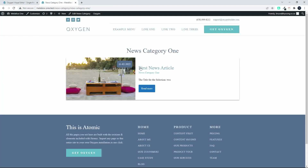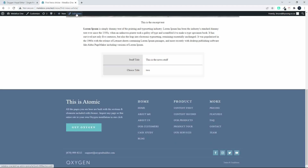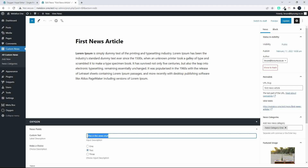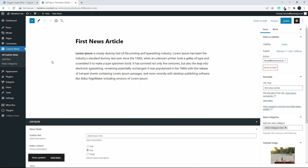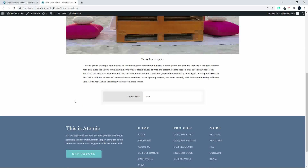We'll save that and now we're going to go over to the website. At the moment we have a value in both of those items, so I'm going to edit the news and scroll down. I can remove the text from the first item, and now on the front end you'll see that the field no longer displays because there is no value for that particular field.